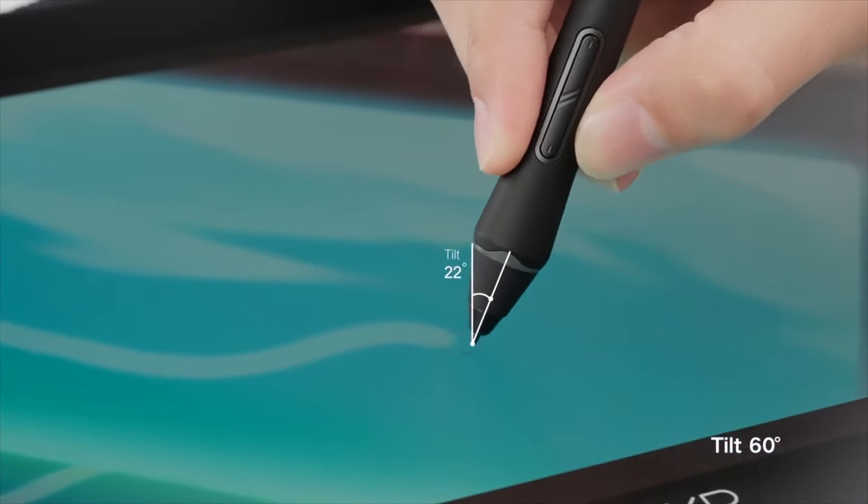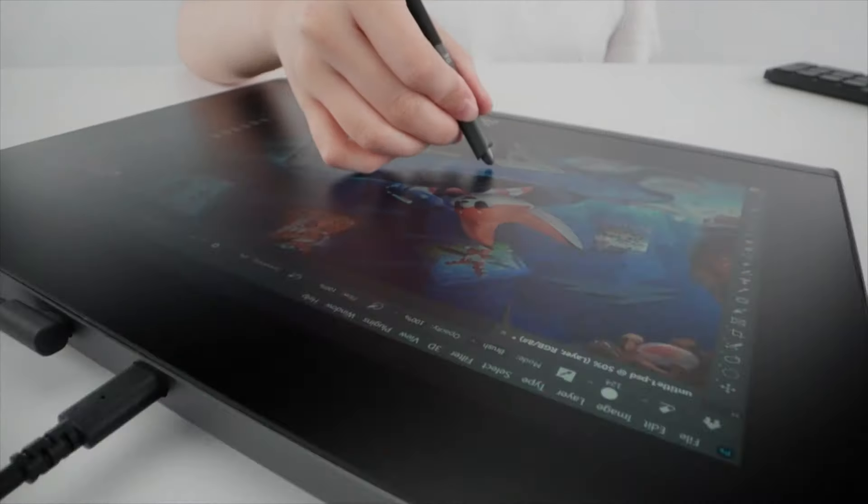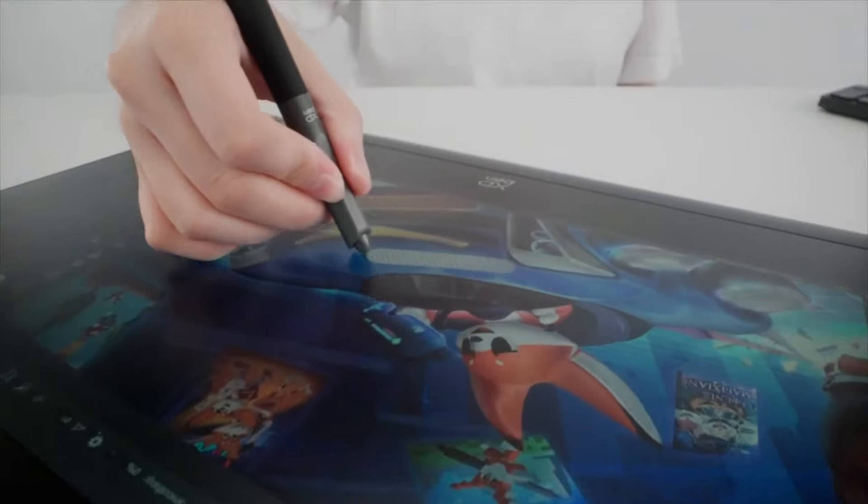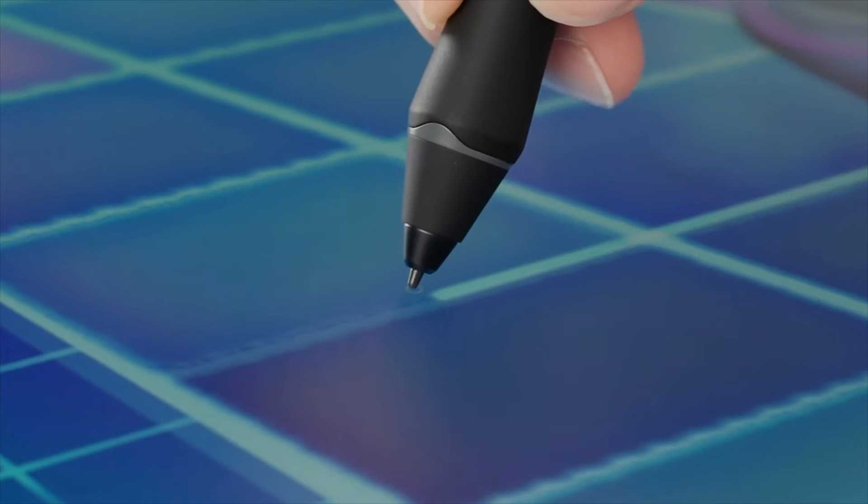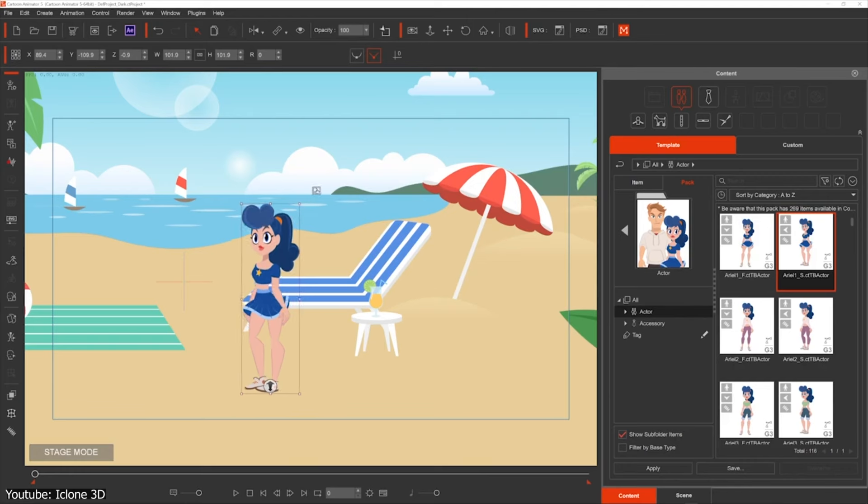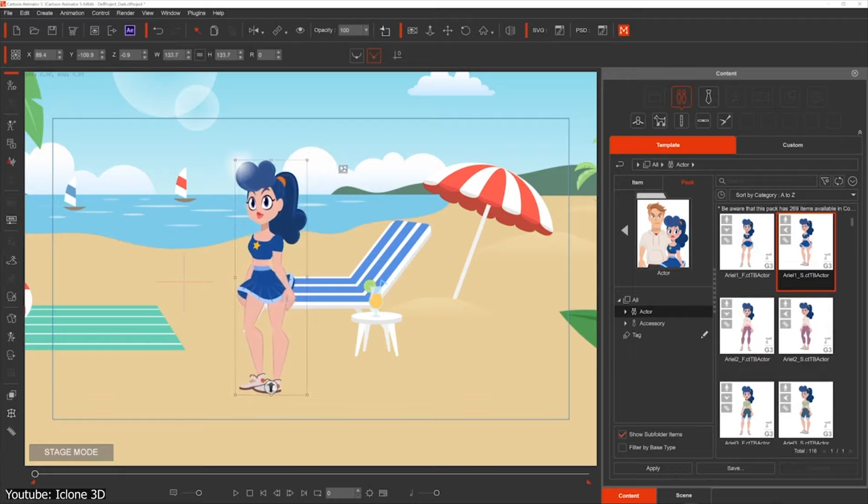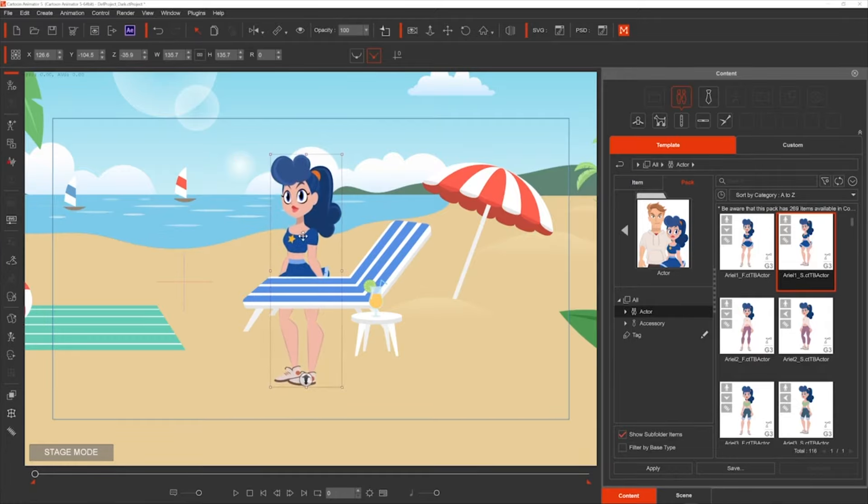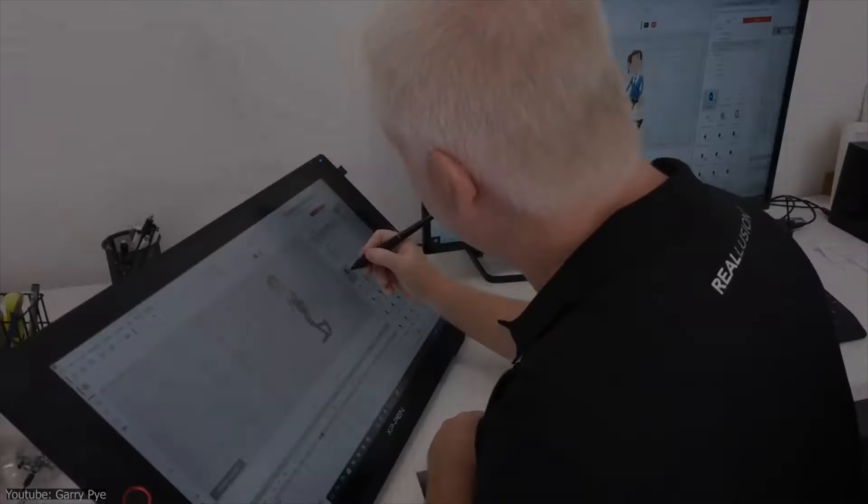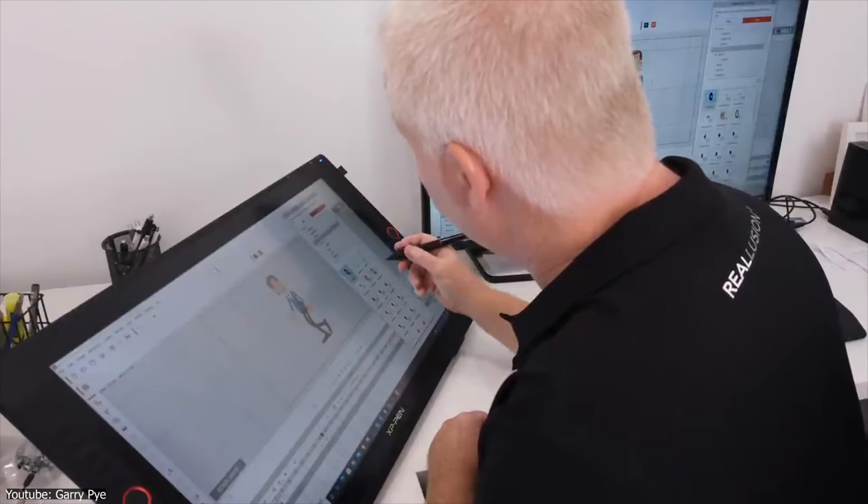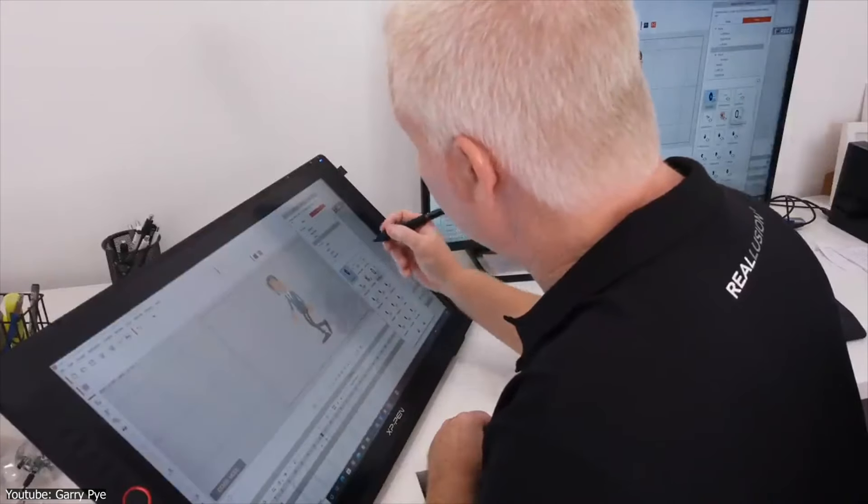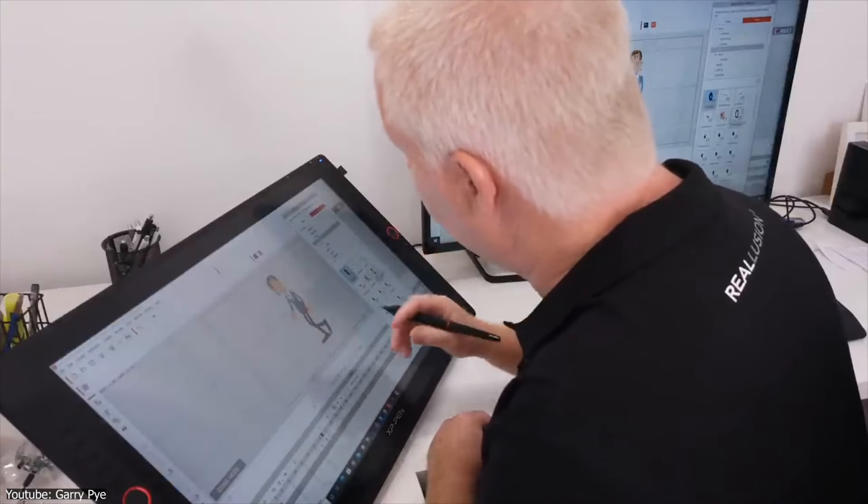The stylus, with its high pressure sensitivity, pairs nicely with Cartoon Animator 5's tools like Auto Dimensioning, which ensures your assets scale properly without losing their proportions or quality. It's a combination that keeps the focus on creating rather than troubleshooting technical issues.